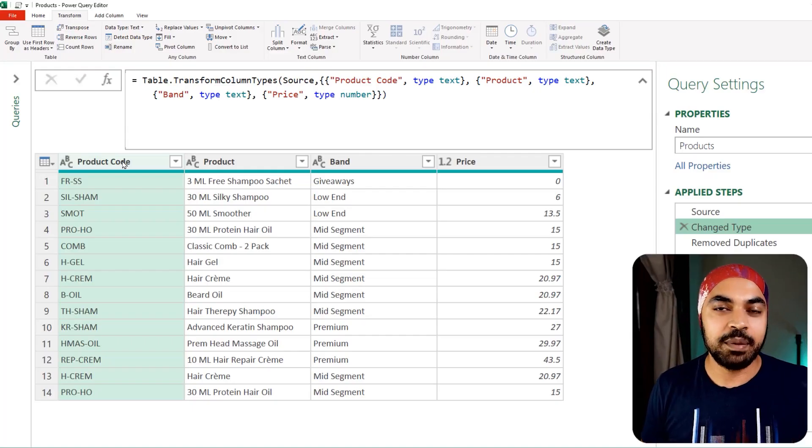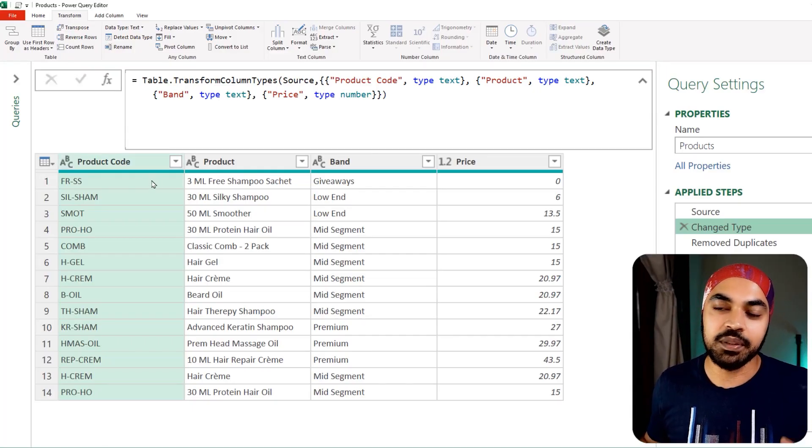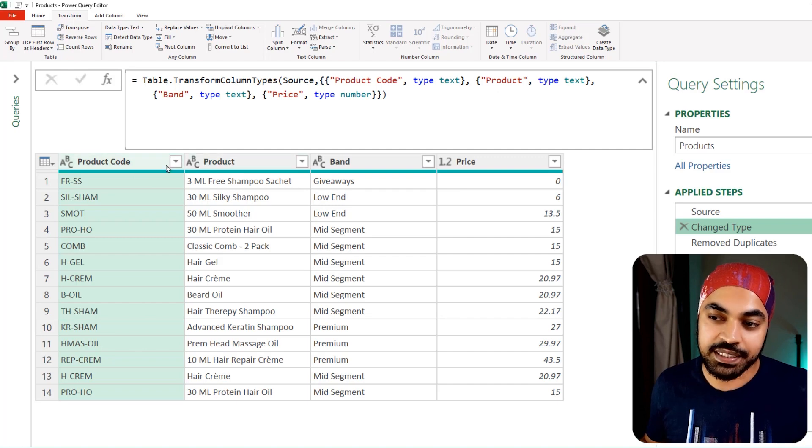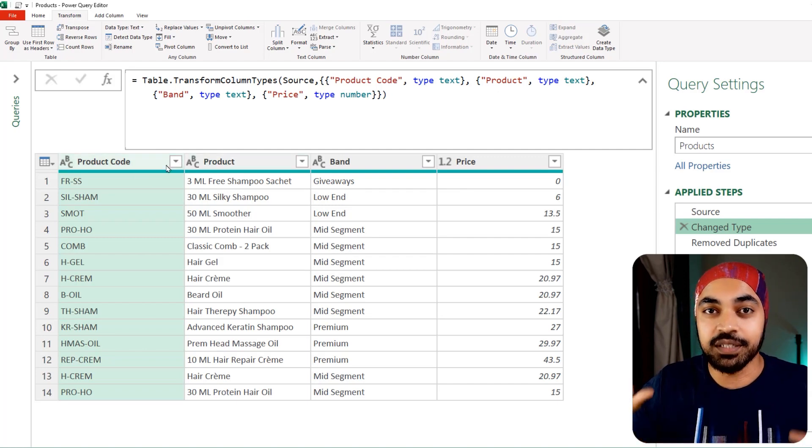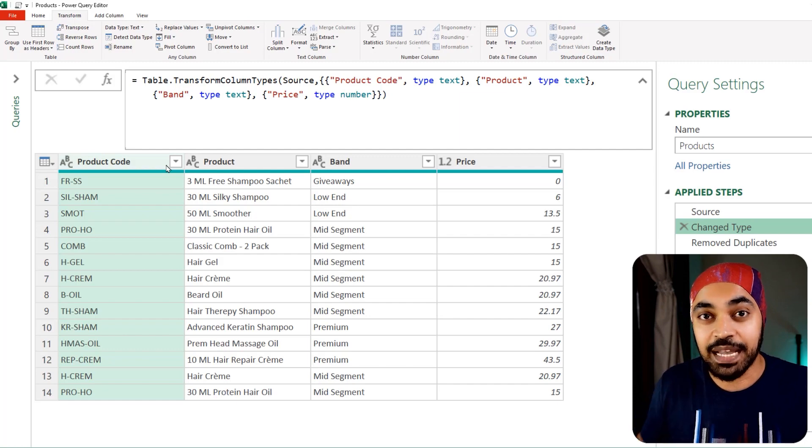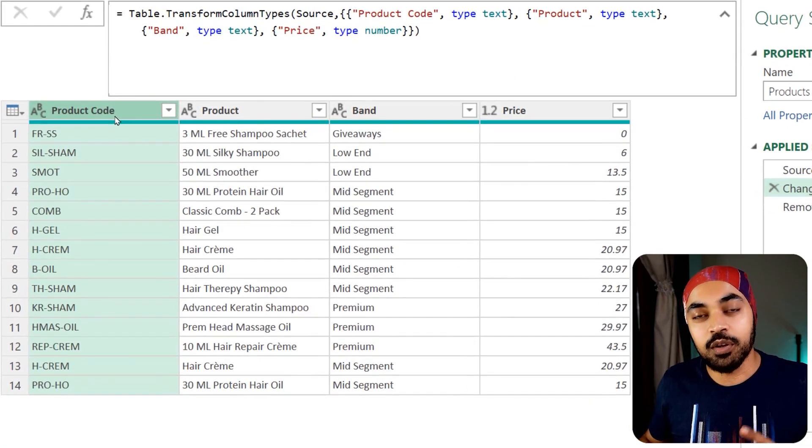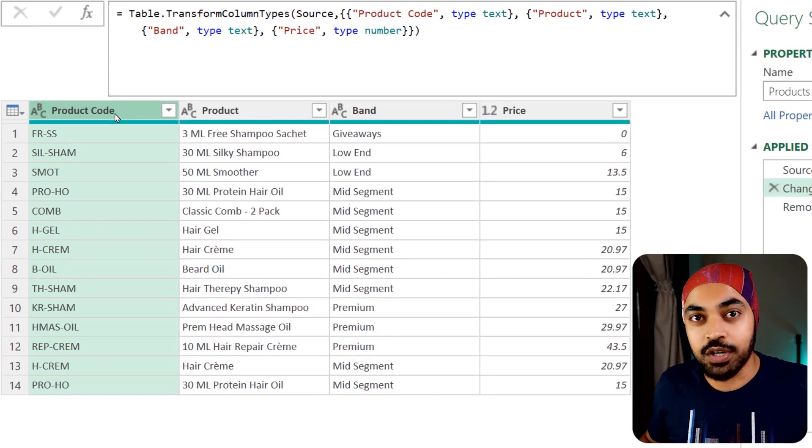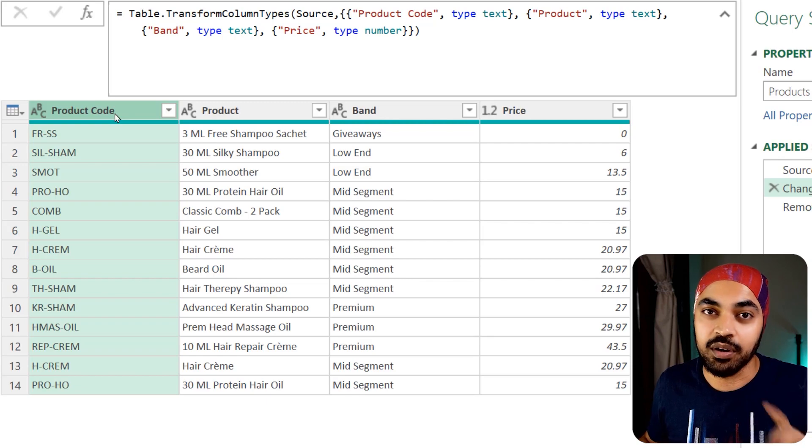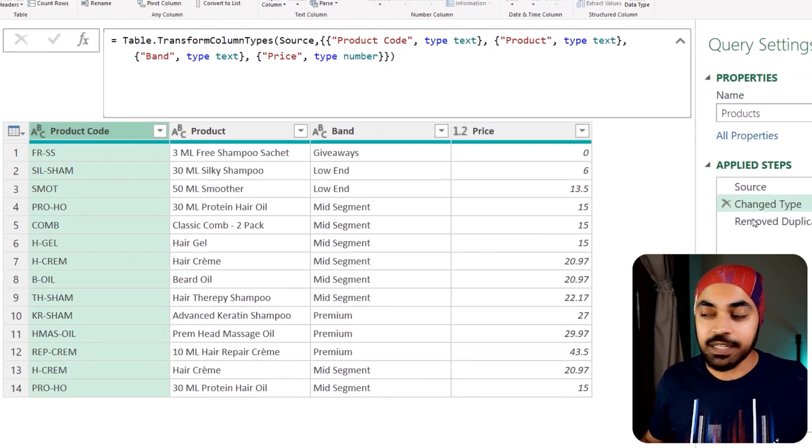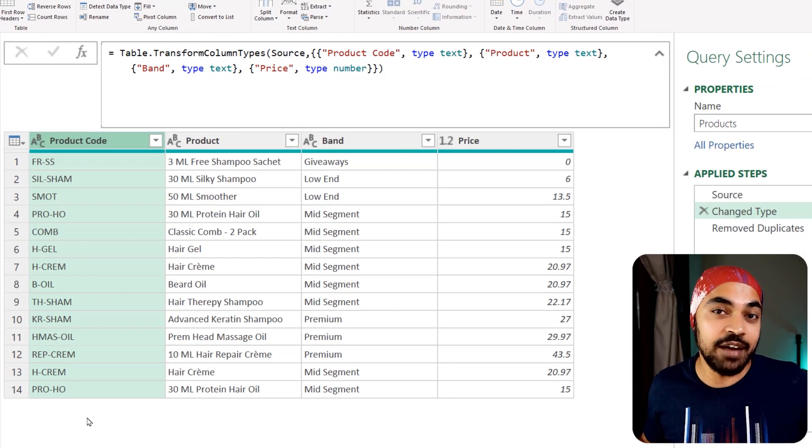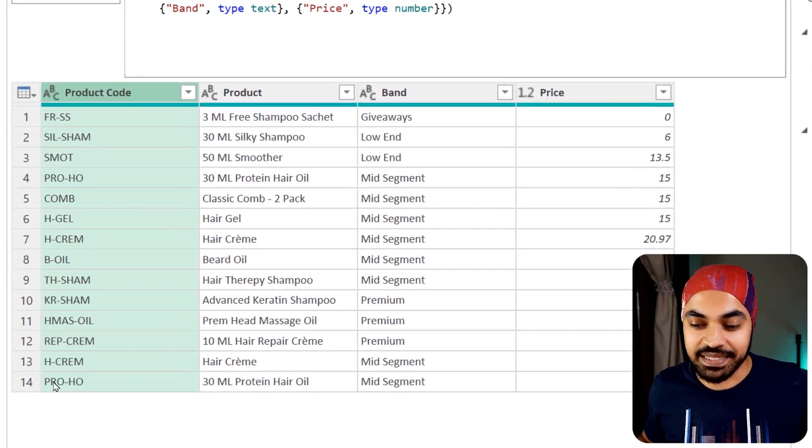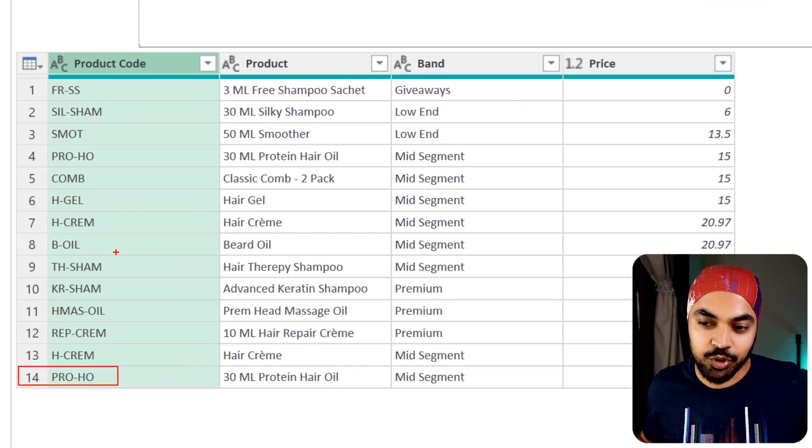I'm in Power Query here and I'm working with this tiny products table. I'm considering this to be my lookup or dimension table. That means that the product code column should not have any duplicates while the model is being loaded. And at the moment, in the second step right here, I do have duplicates in my table.